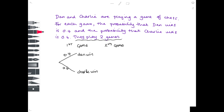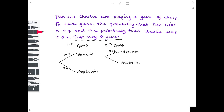So 0.4 for Dan winning and 0.6 for Charlie winning — they're the only two possible outcomes, and 0.4 plus 0.6 gives you one. That's the first game. Now, no matter what happens in the first game, you've then got to think about the second game. If Dan wins, they will play a second game and effectively they're starting from scratch again. In the second game, Dan can win or Charlie can win, and the probabilities haven't changed — 0.4 for Dan and 0.6 for Charlie.